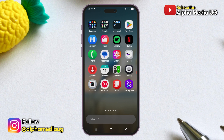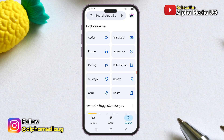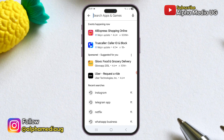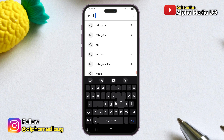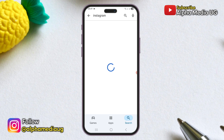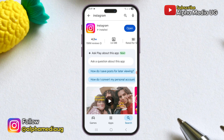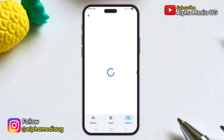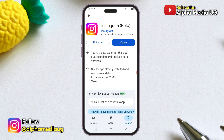The first solution is to update your Instagram app to the latest version, because new updates often come with new features. Head to your Play Store or App Store and update your app.